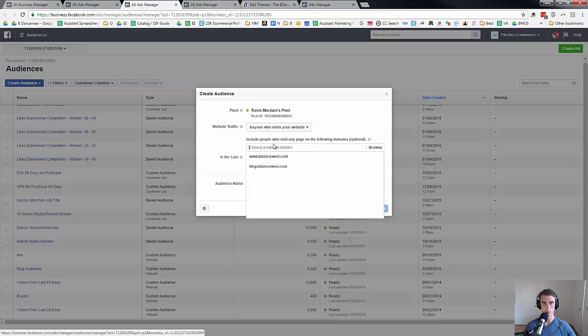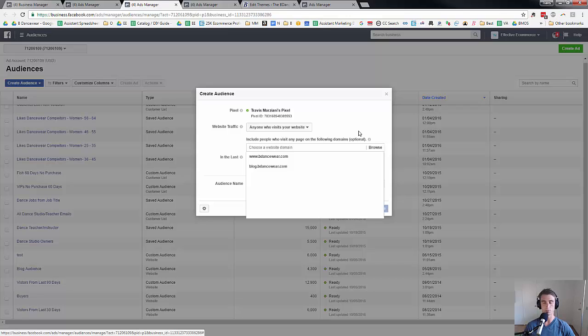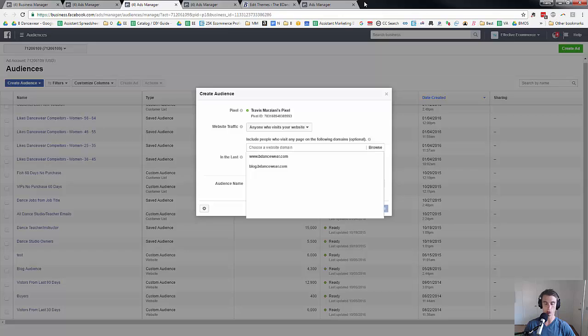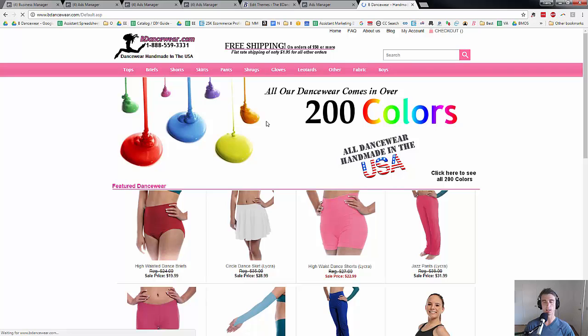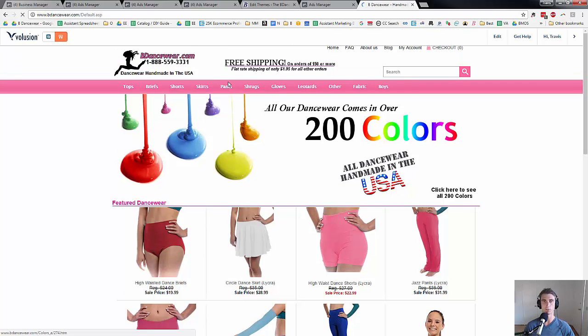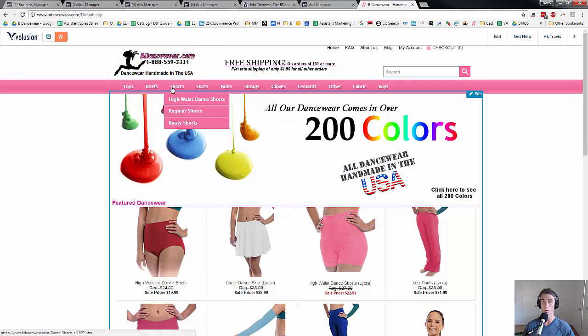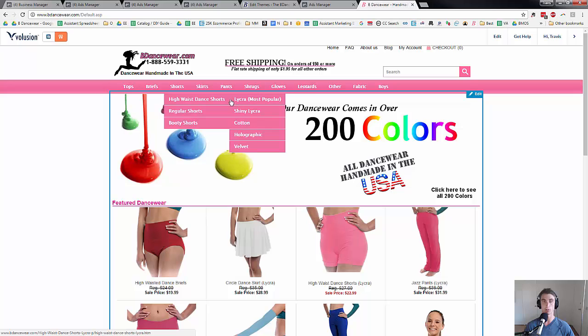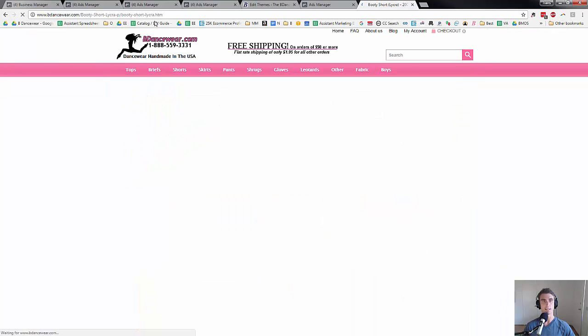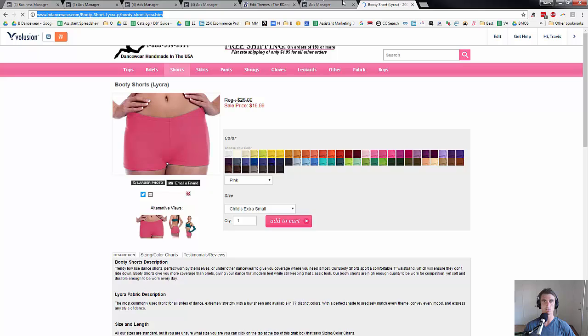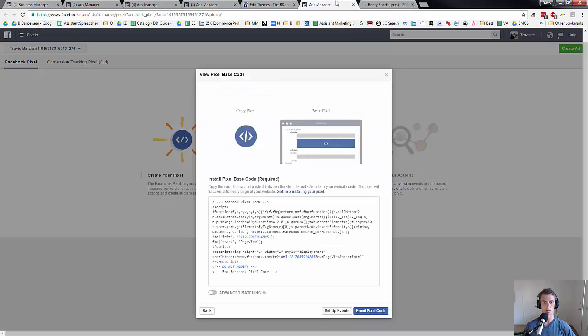Now what we could do that's cool is we can also go down and do specific pages. And why this is important is because if you want to target someone that just went to a certain product page and you want to show them an ad for that product. Now I might not do this because I don't have a ton of traffic, but if you're a bigger site, you might want to think about doing that. Or if you have less products. Now I have so many products that maybe this is something I should eventually do.